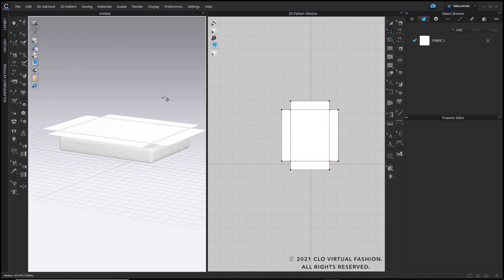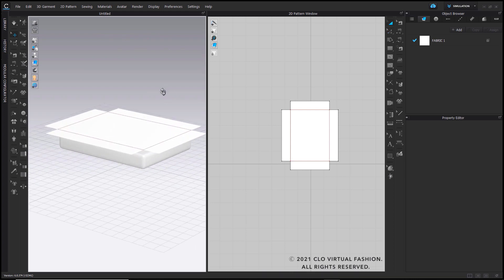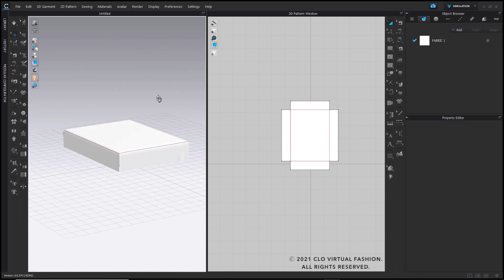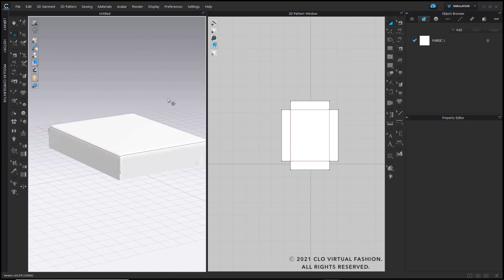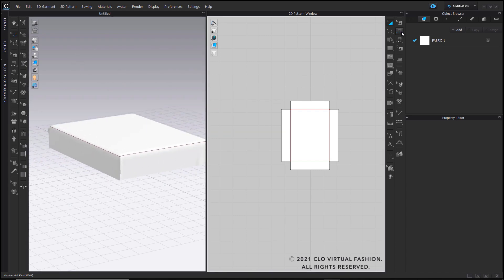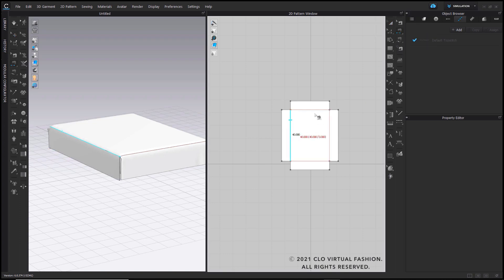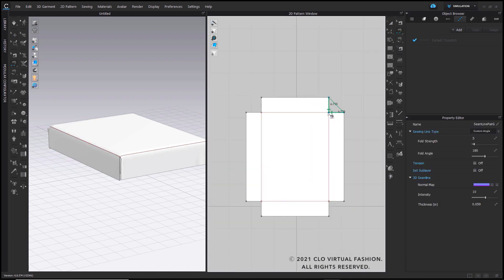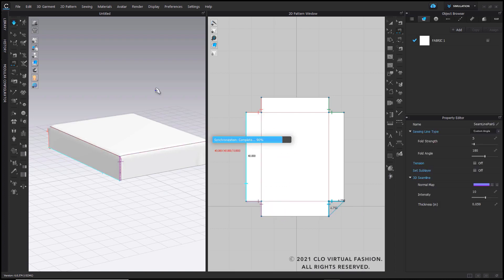Once that's done, you can go ahead and turn on simulation, and you'll have this bedsheet nicely draped over your mattress. Next, let's go ahead and sew the four sides together. I'll use the segment sewing tool — just click once, click two times, and have your four sides all sewn together.